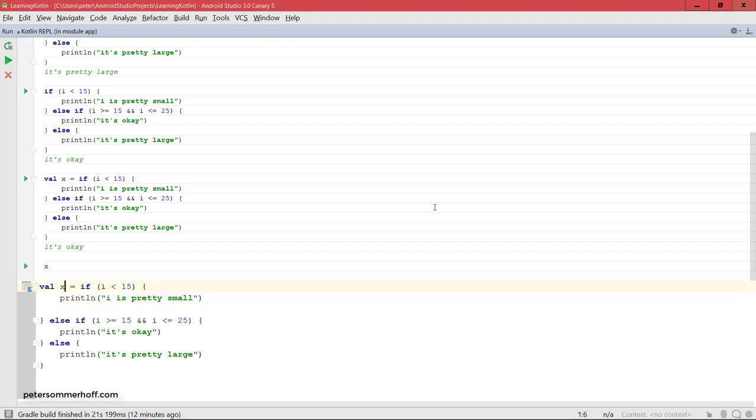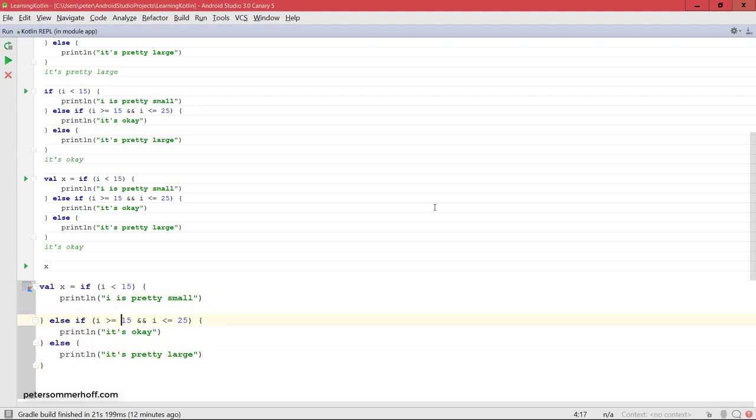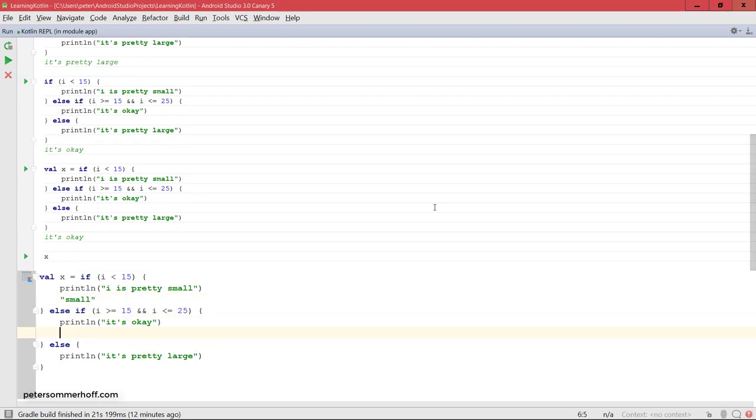Inside the if block here, inside the else if block, and inside the else block will then define the return value.